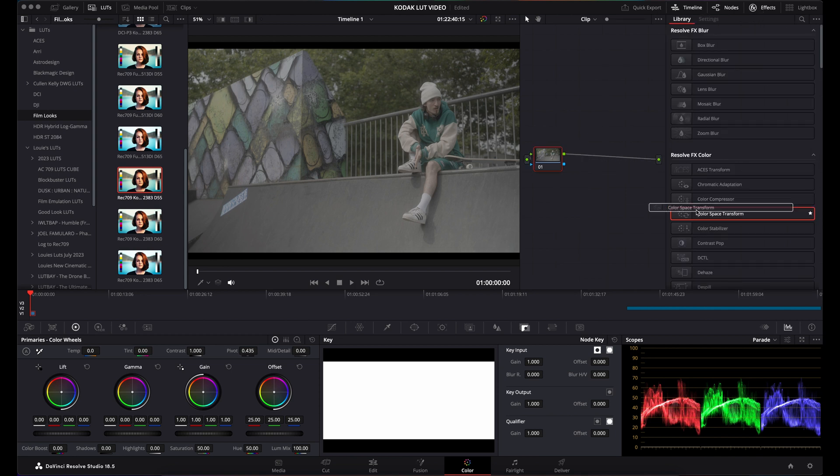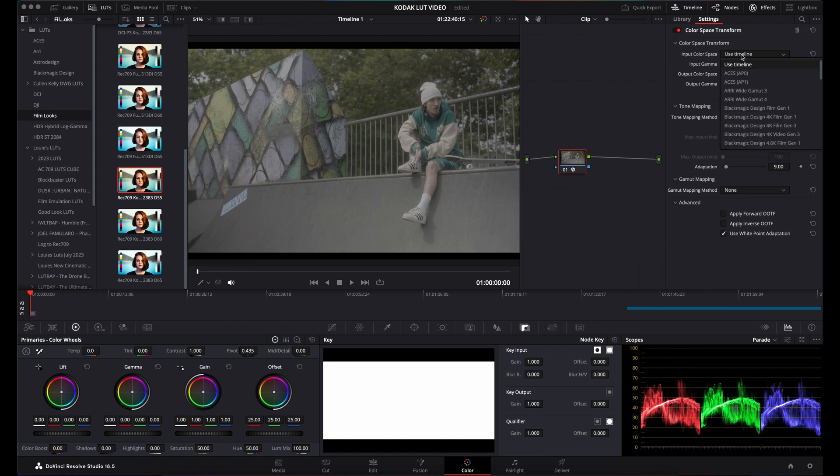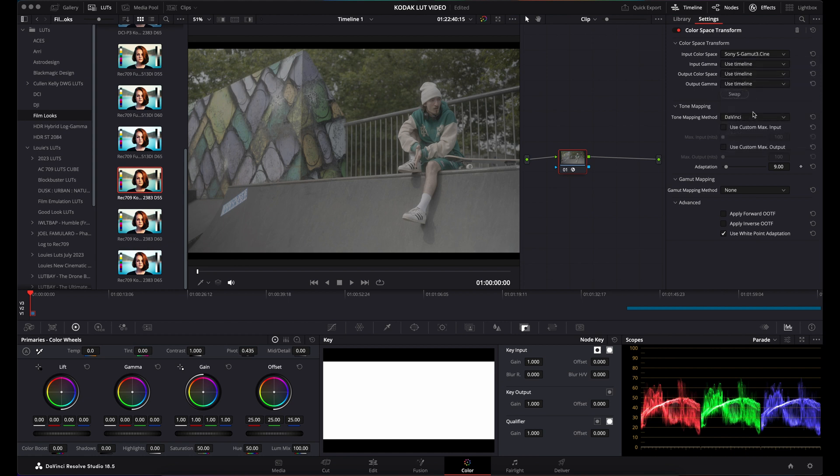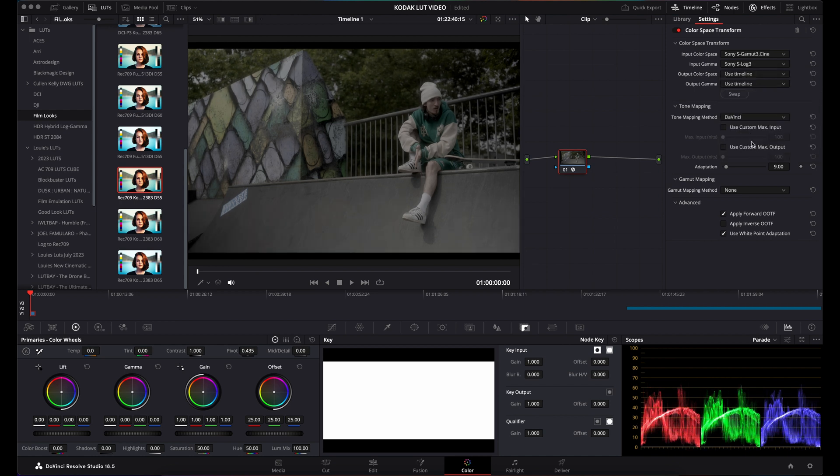You want to take in S-Gamma3.Cine and S-Log3, or whatever log format you were shooting in.